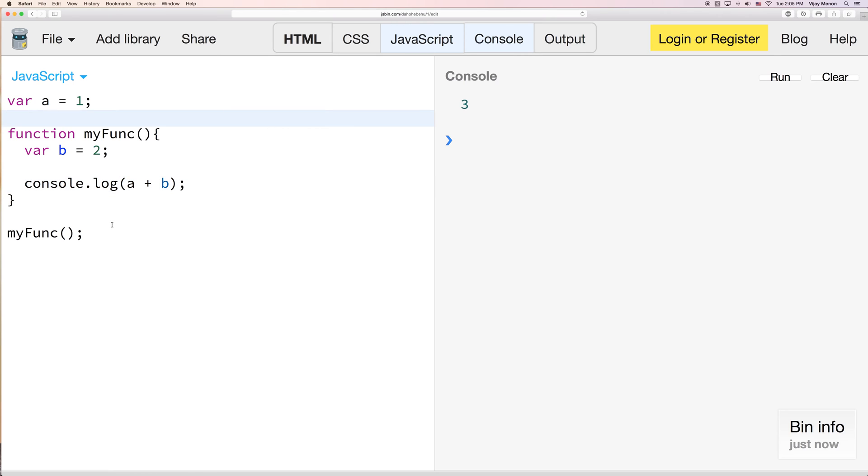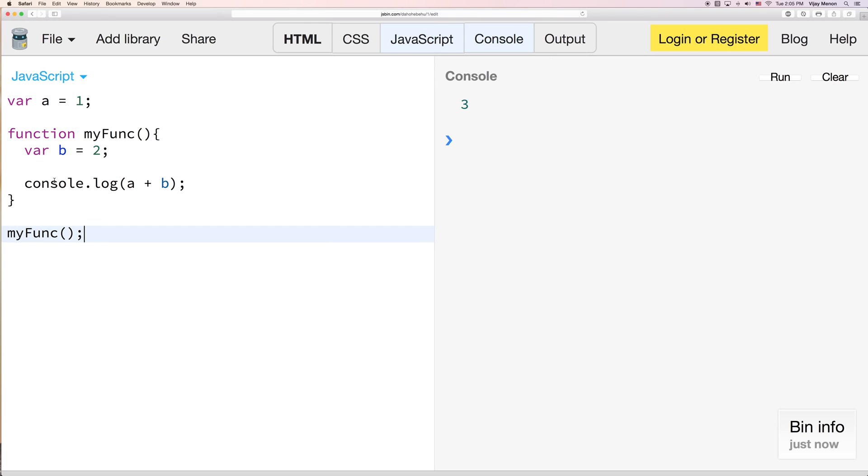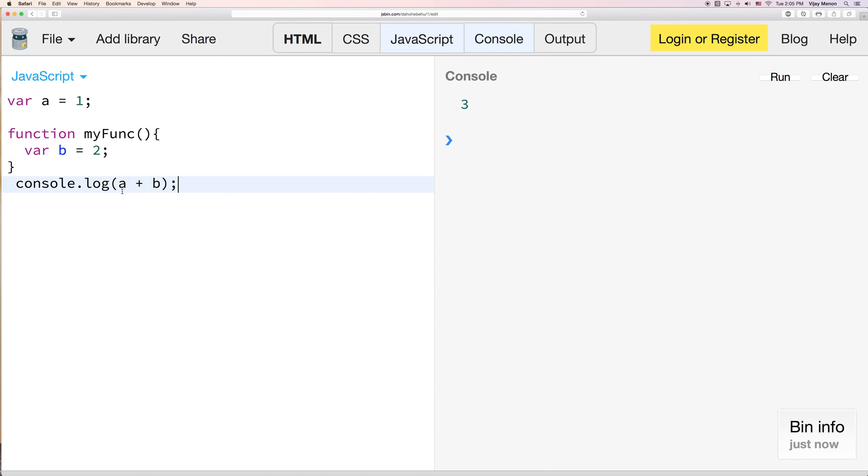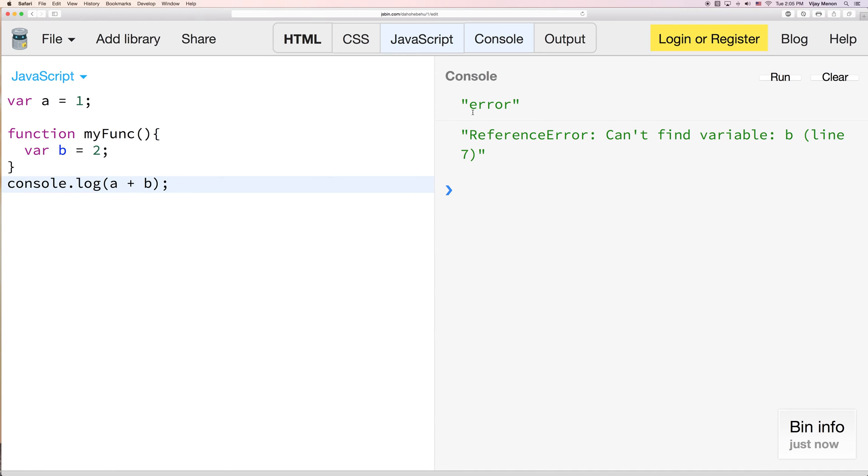But my question to you is, can anything up here see what's inside here? What if we were to run the reverse? If I were to say, okay, let's take out our console.log and I just leave this here. And now I try to run this. What would happen? We get an error.